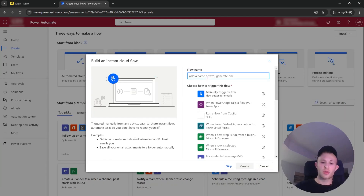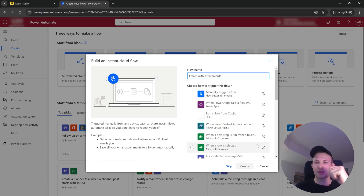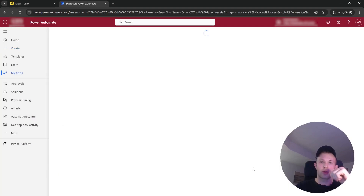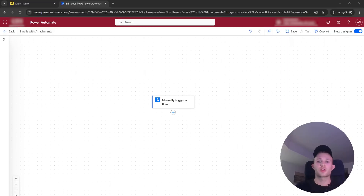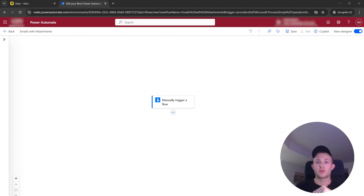We can call it 'emails with attachments' as the name for our workflow. The first component is called a trigger — it simply activates our workflow. We don't need to do anything with that; we would need to define the next sequential steps.